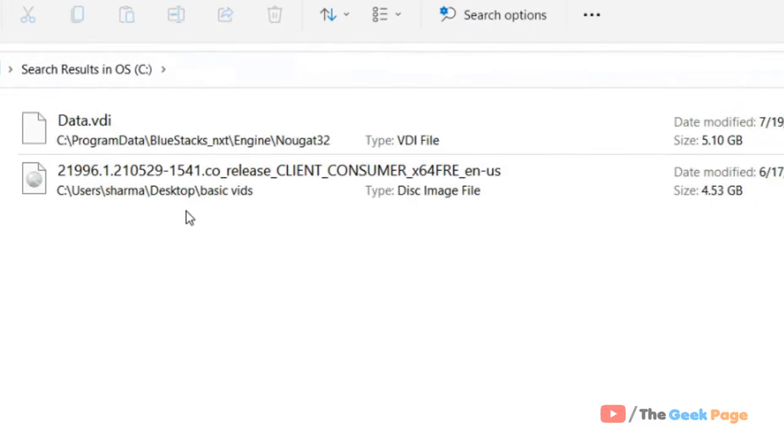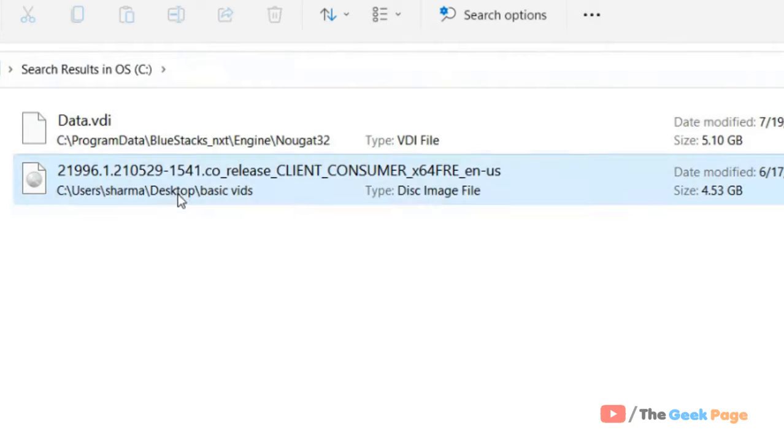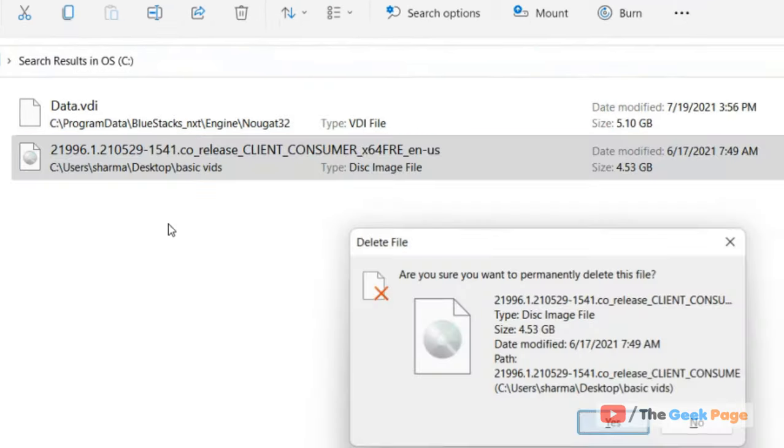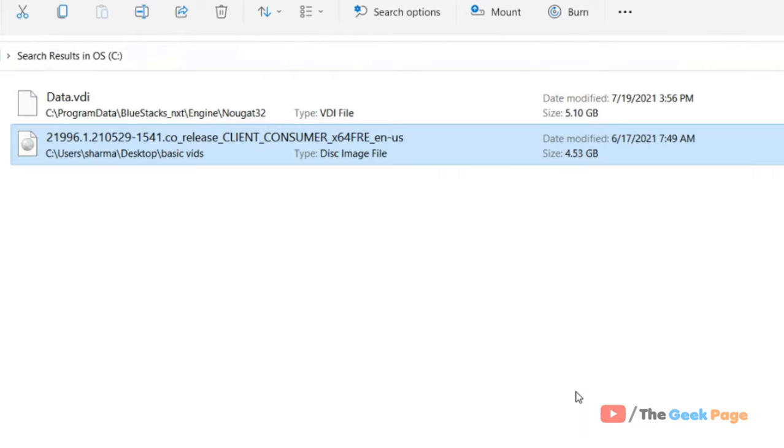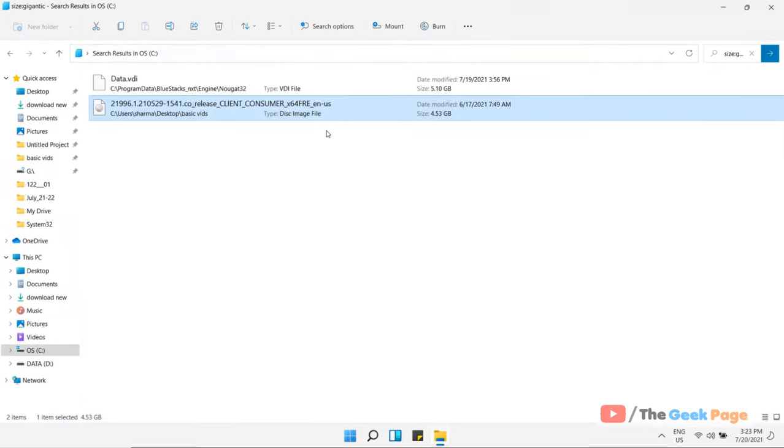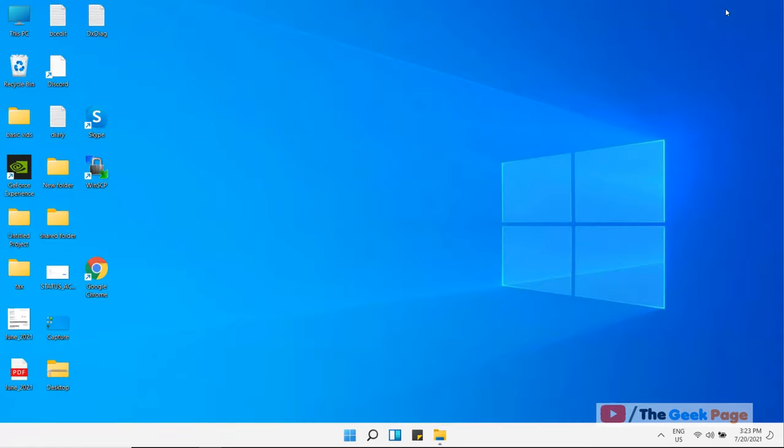If you find a file and you do not want that file, you can simply delete that particular file. Just shift delete that file, or you can cut that and paste it in another drive. In my case, I do not want this file, so I am deleting this file. Now once you have deleted the file, the other thing you can do is open disk cleanup.